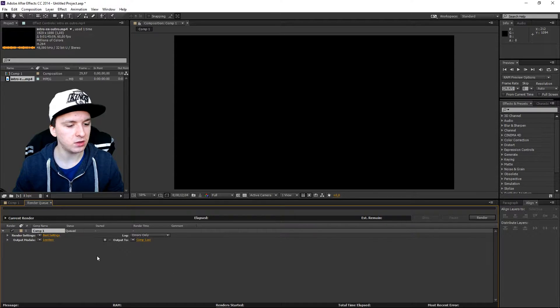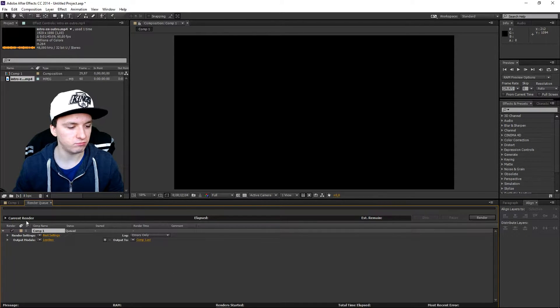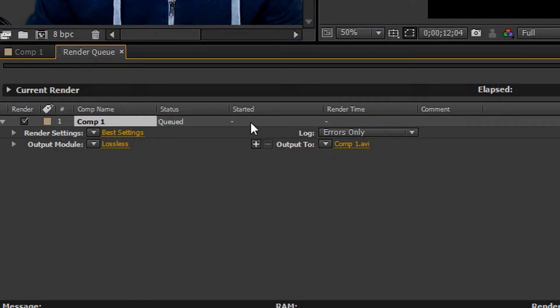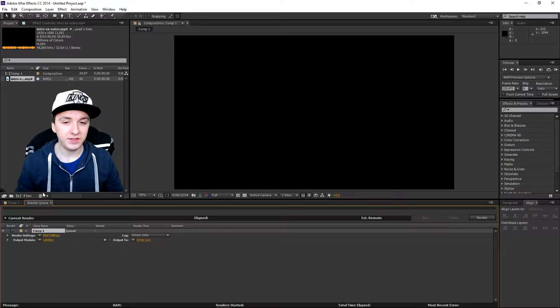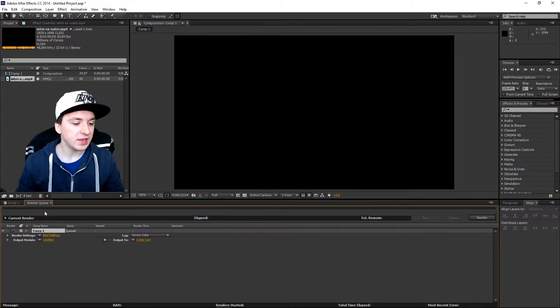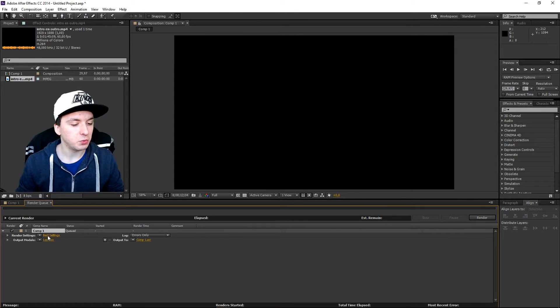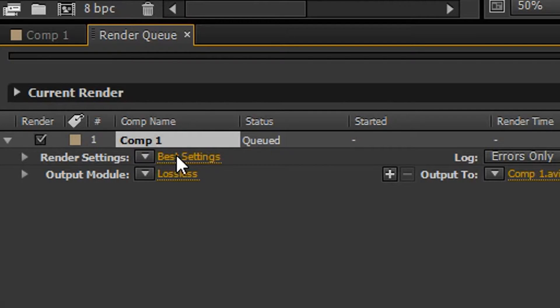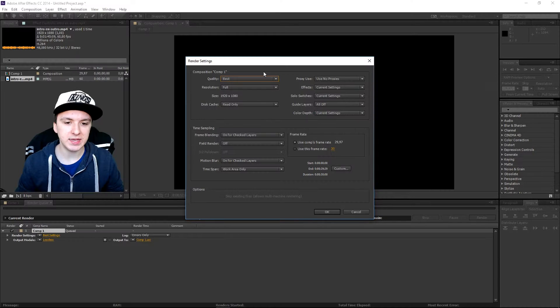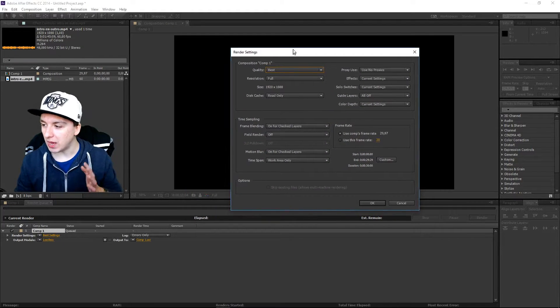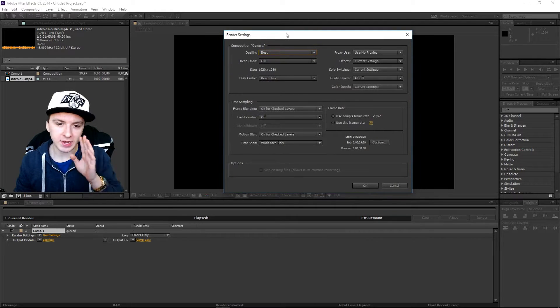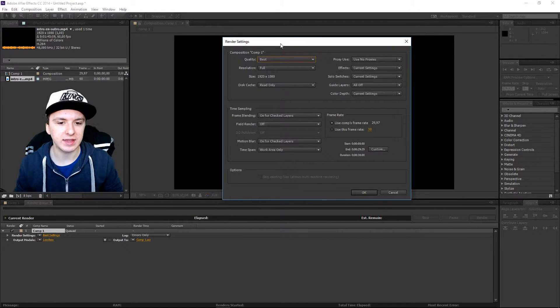And as you guys can see we have all different types of numbers at the bottom. And basically where you want to click on is this one, Best Settings. Boom. So as you guys can see there is a box popping up and here you want to select everything.